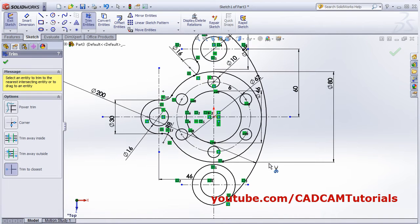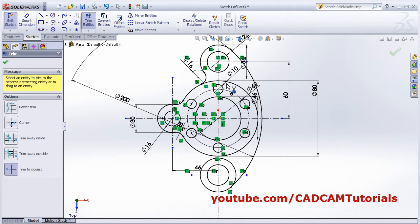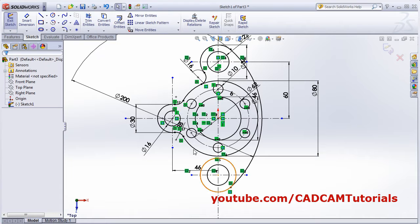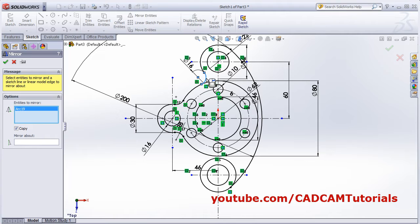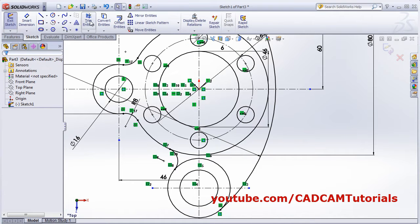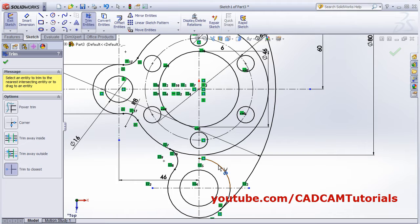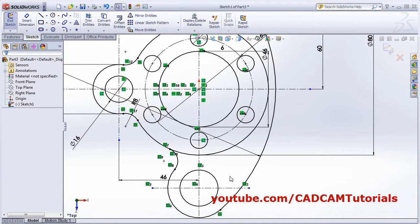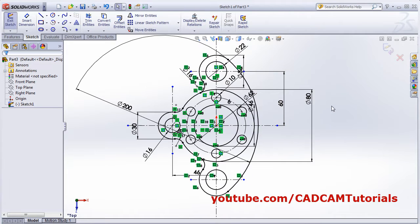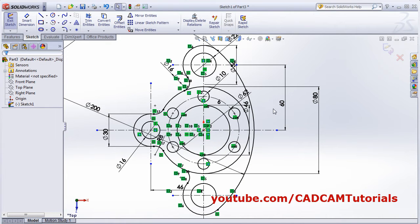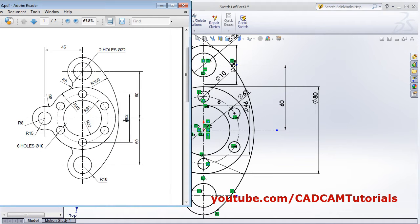Mirror the same circle below using Mirror Entities - mirror this circle about this horizontal axis. Done. Then use Trim Entities. Zoom to fit. This first object is now complete, and next we move to the second one.